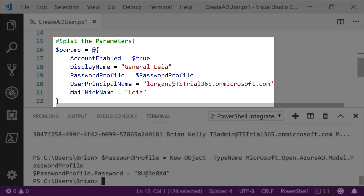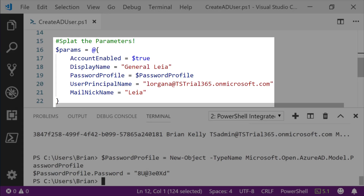The parameters that are listed — AccountEnabled, DisplayName, PasswordProfile, UserPrincipalName, and MailNickname — are the minimum parameters we need to pass in order to get the user created.